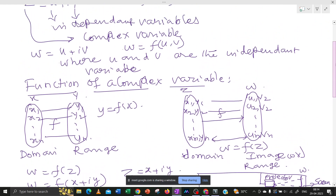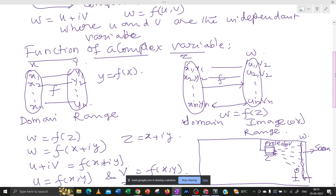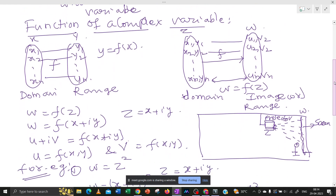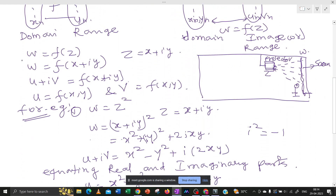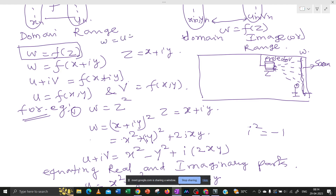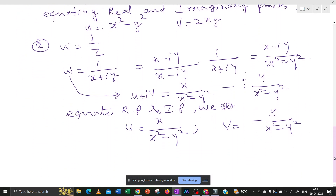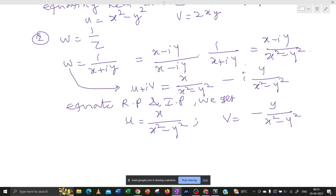So once again, what is meant by a function of a complex variable? A function of a complex variable means we write w equals f(z), where w is one complex variable u plus iv and z is another complex variable x plus iy. Writing w equals f(z) allows us to separate the complex variable into its real and imaginary parts.